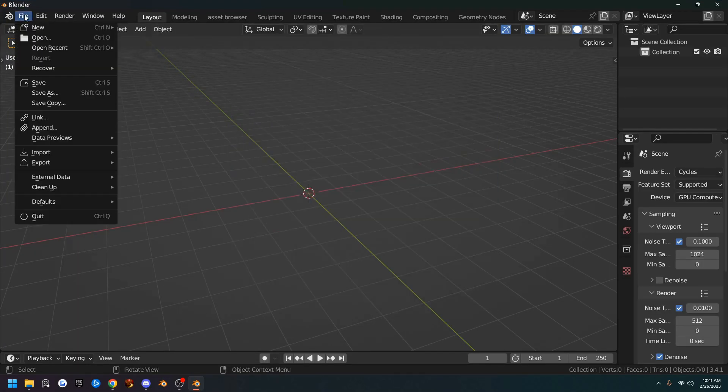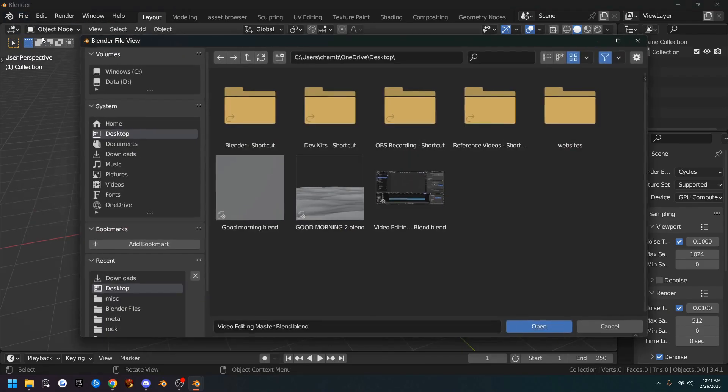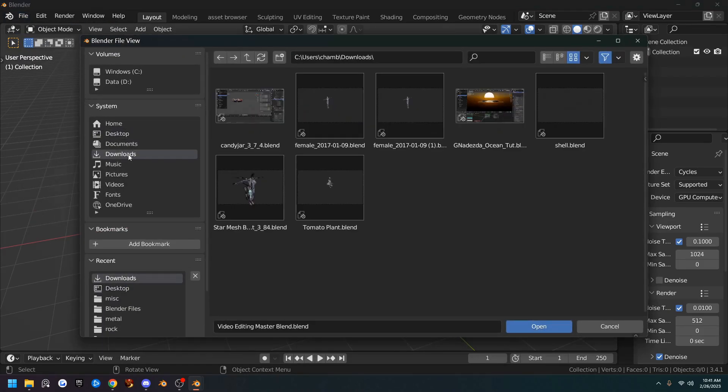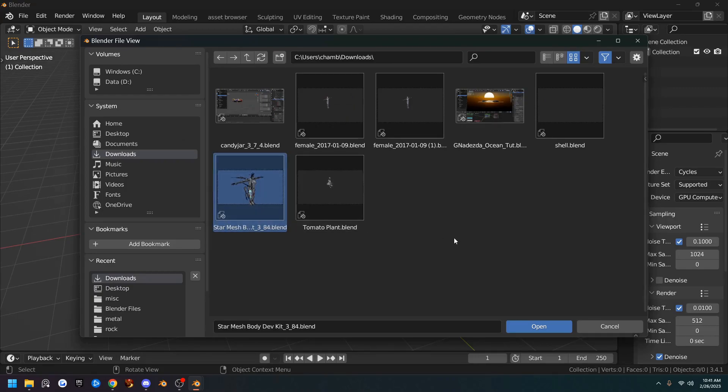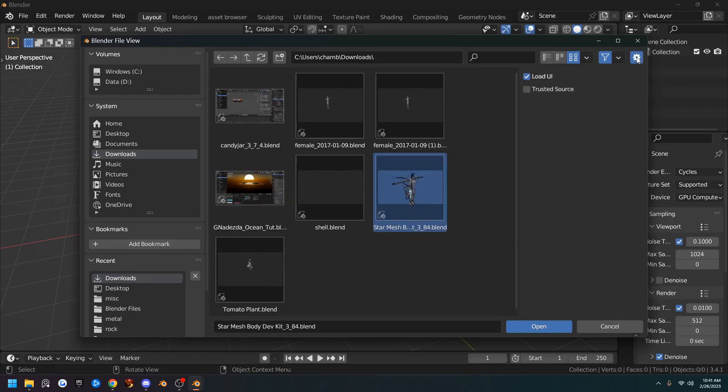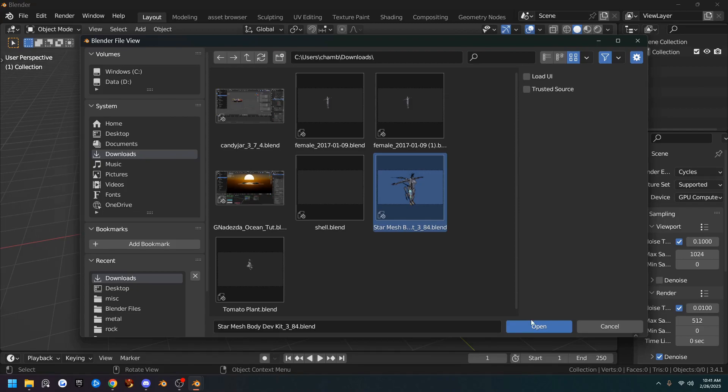And we're going to go to File, Open and go into your Downloads because that's where it will be. Select it and then right up here is a little cogwheel. We want to click that and uncheck Load UI. If you don't, you get Shazad's UI and it's a mess. So if you do it this way, you'll get your UI.